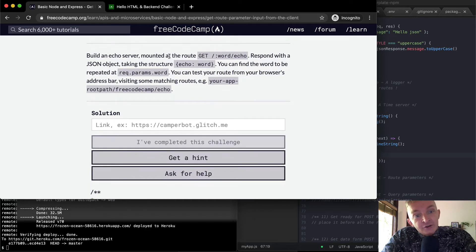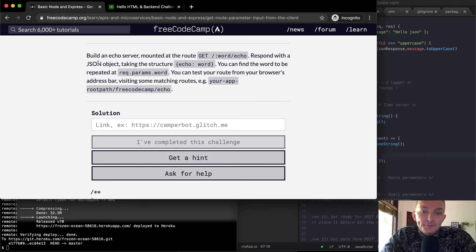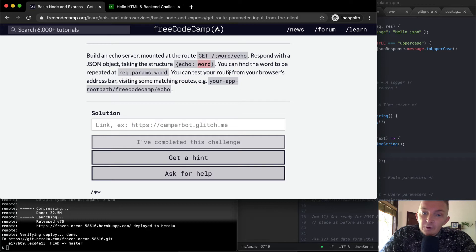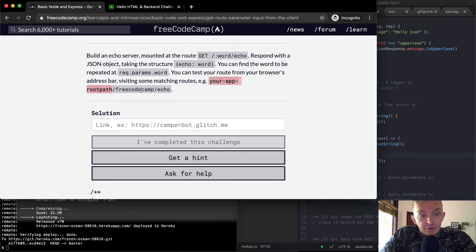We want to build an echo server mounted at the root, using GET and then forward slash, with a word in there and then echo. We want to respond with a JSON object taking the structure of echo and then the word. You can find the word to be repeated at request.params.word. You can test your route from your browser's address bar, visiting some matching routes — for example, whatever your app is, for us it's frozen forest or whatever, and then free code camp slash echo. So the response would be echo free code camp.